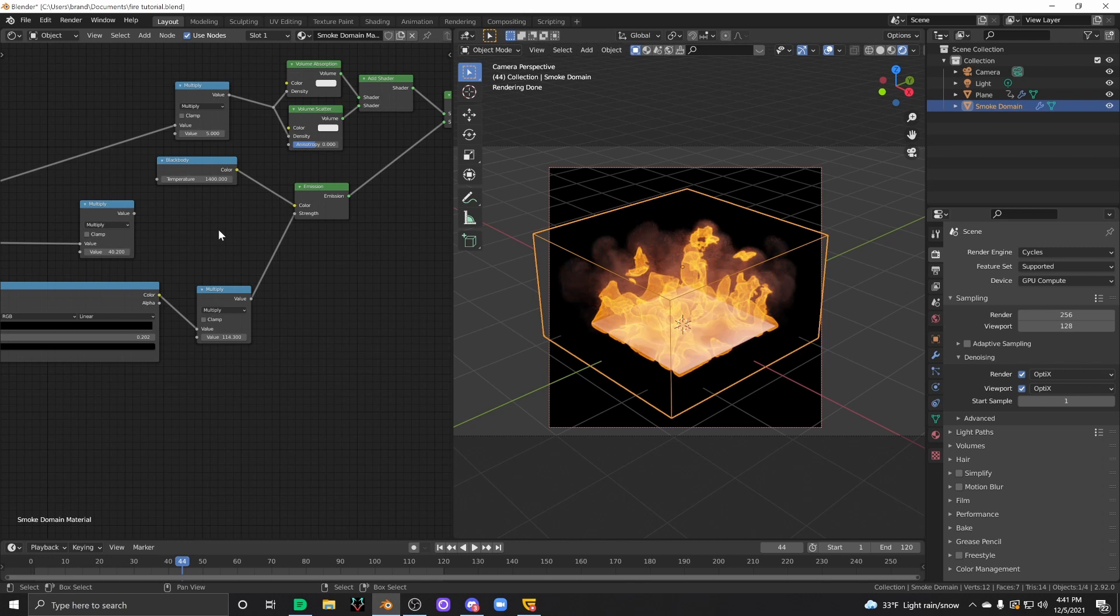I've been able to simulate fire that was 100% photorealistic. You could not tell the difference between a video of fire and a render of fire using Houdini.